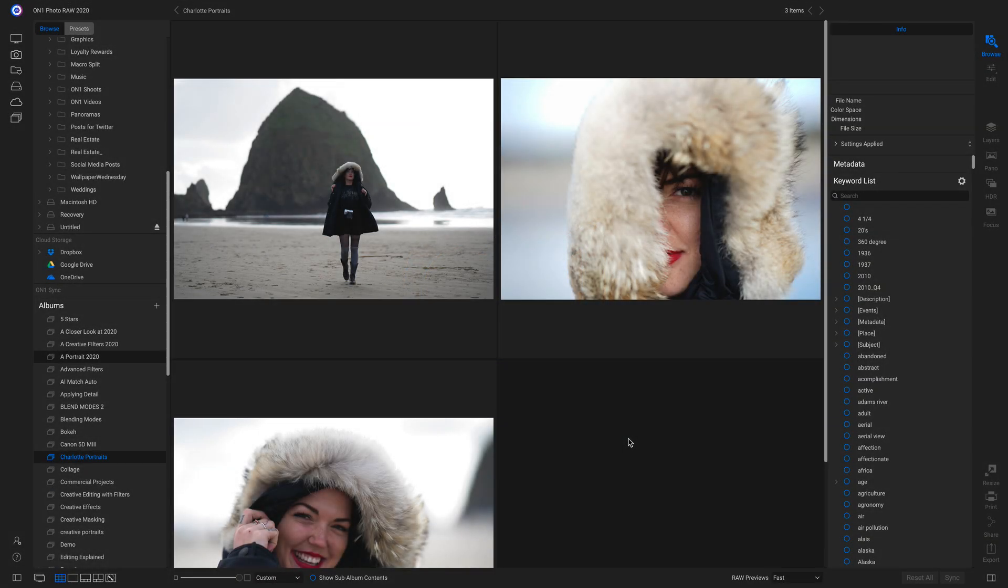Inside PhotoRAW 2020, we have an all-new filter called the Color Balance Filter, and it's an amazing tool for correcting color on your portraits and landscapes. So let's grab a photograph and let me show you how it works.